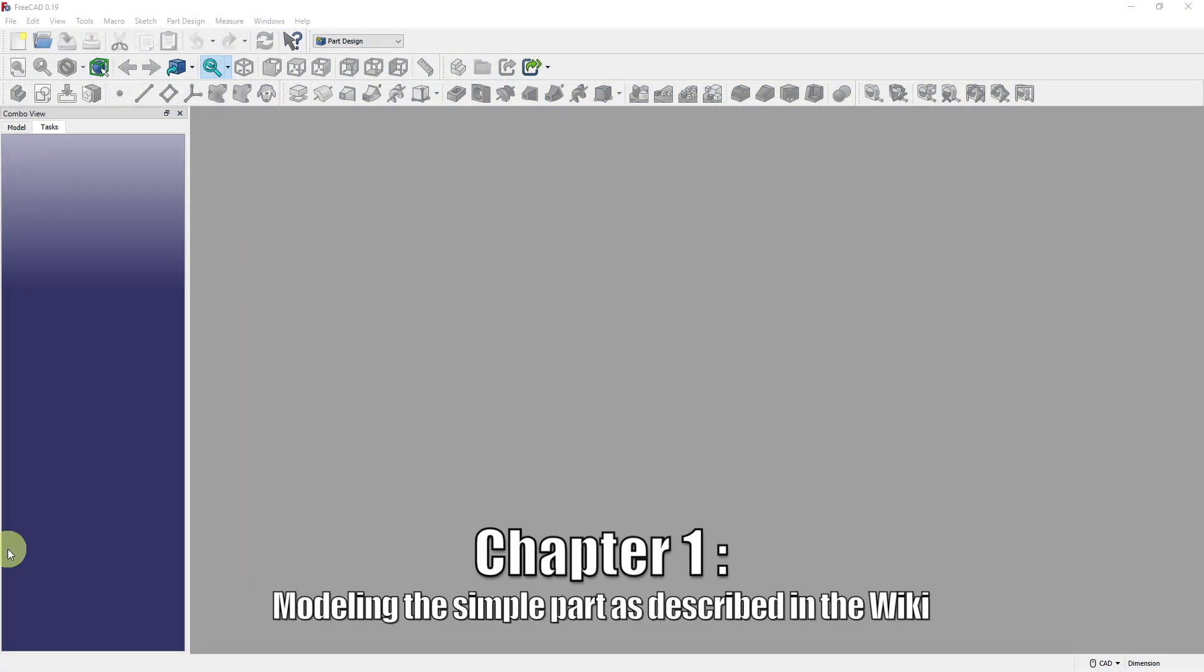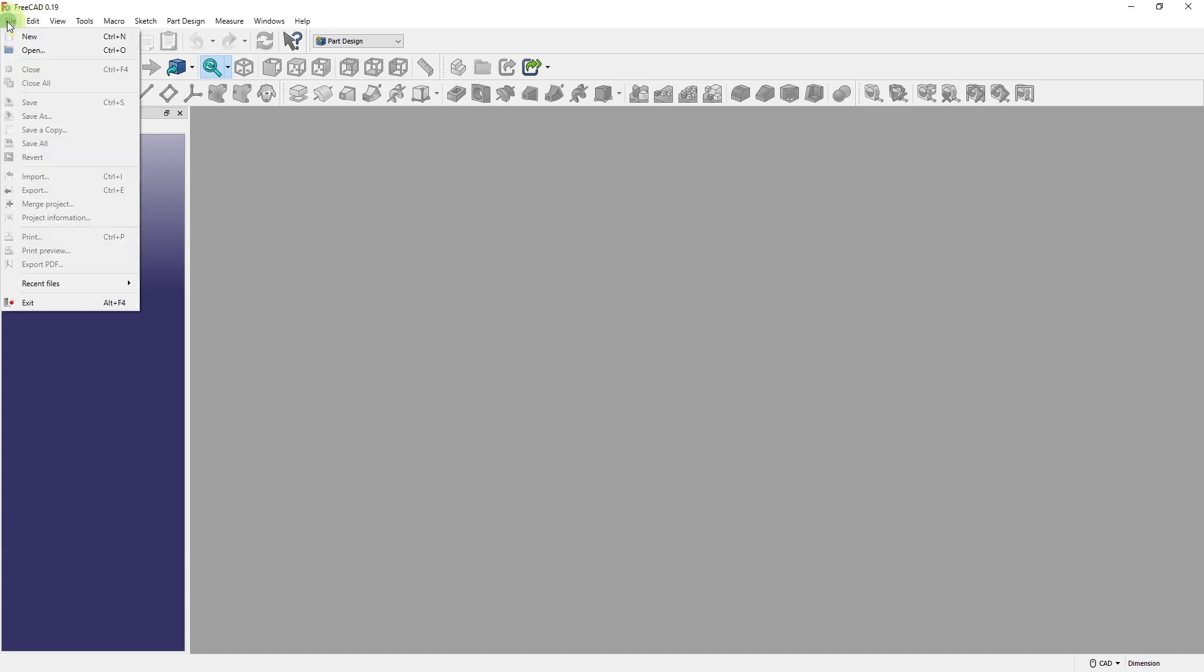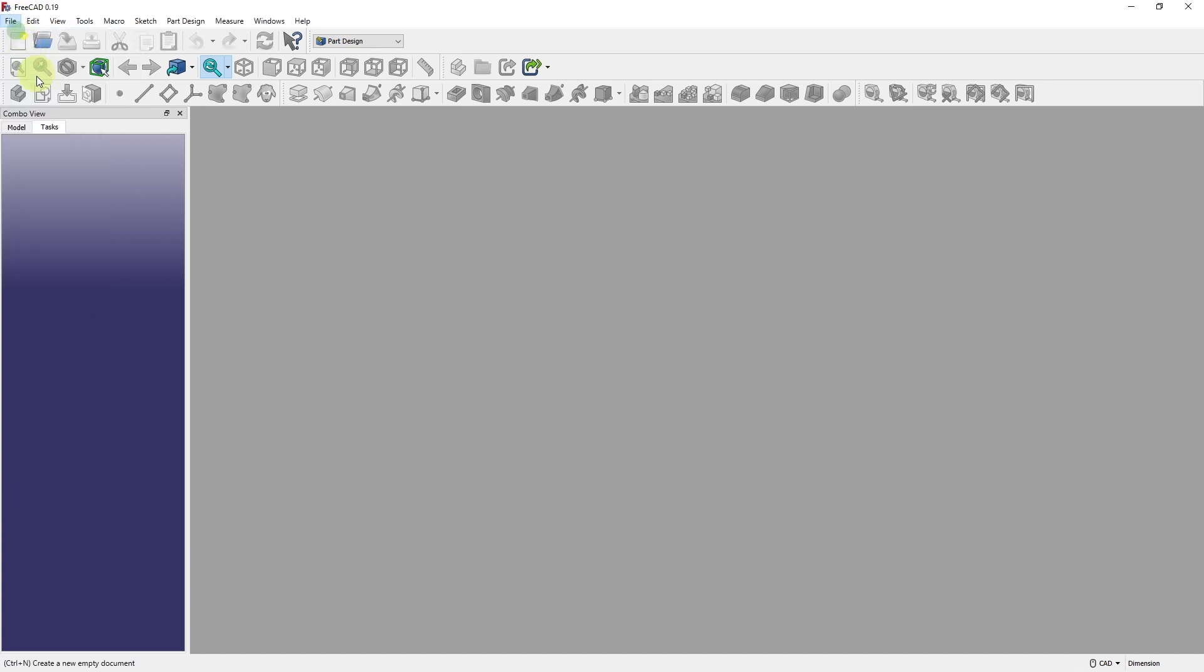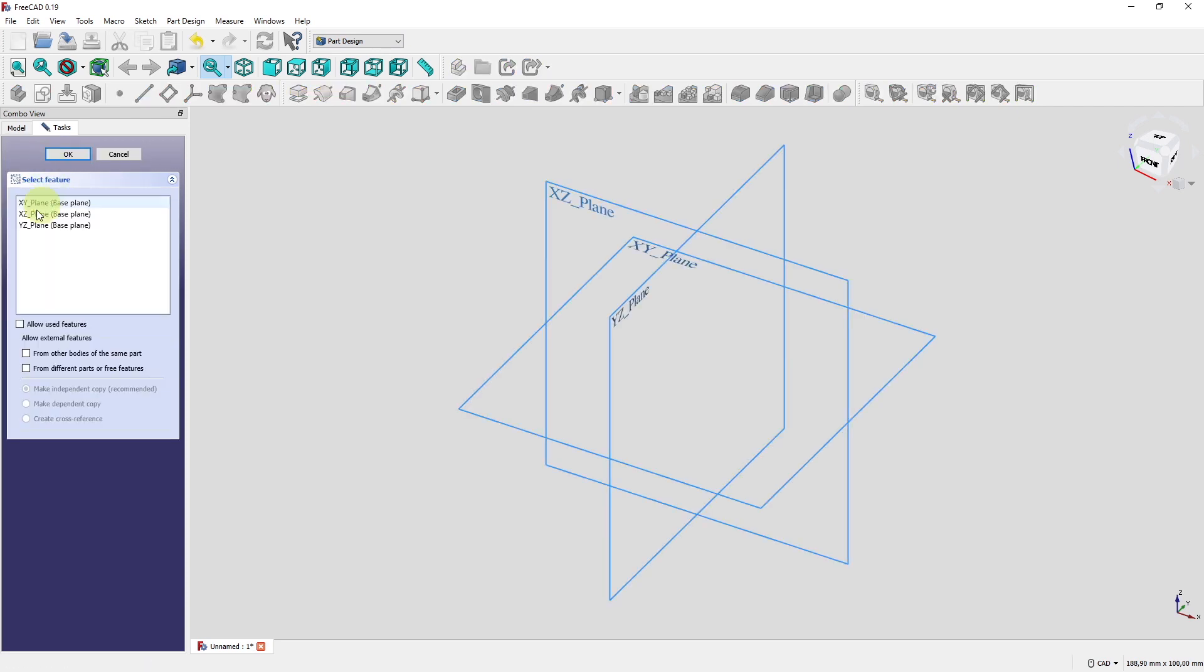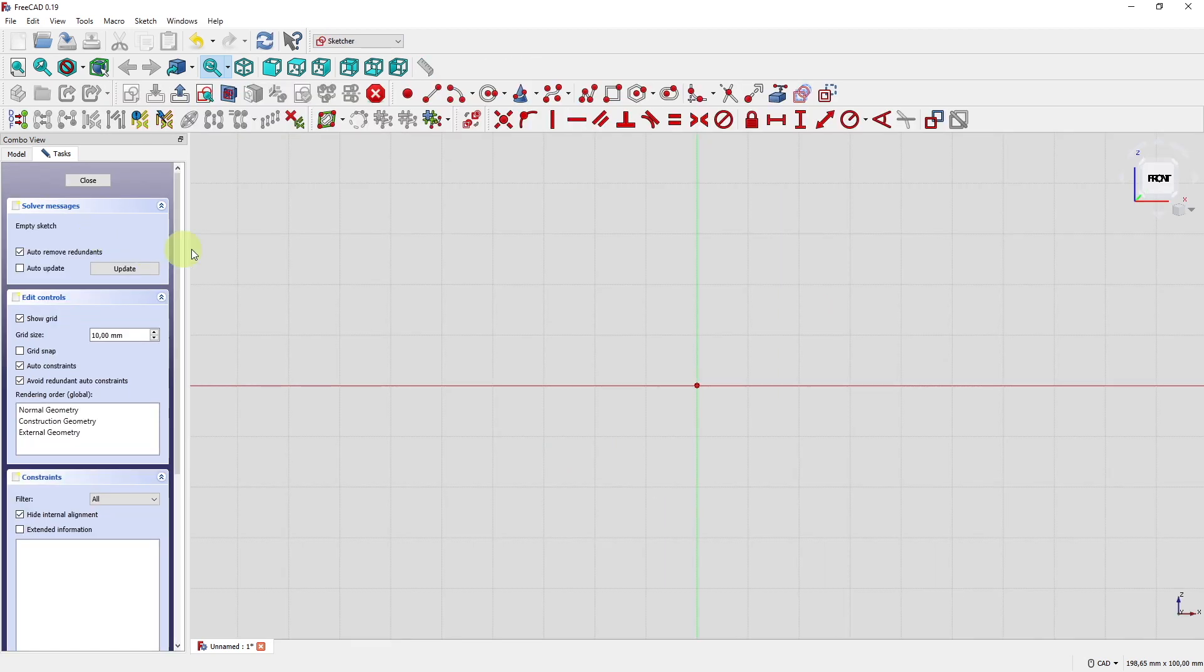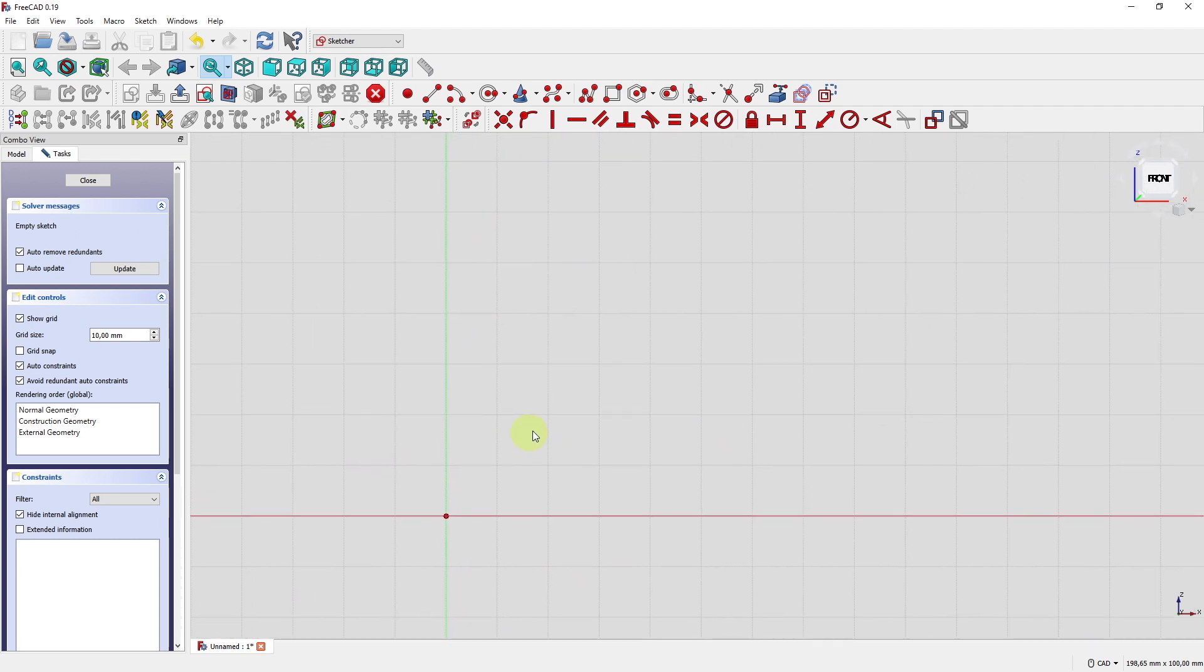Let's model the part according to the documentation. FreeCAD 19, new file, part design workbench, create a new body, create a sketch, create the sketch on the XZ plane, and then let's start drawing. As you know, I like to drag and drop a little bit to the bottom left to have more space for my drawing.